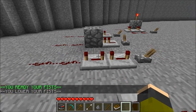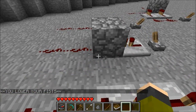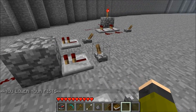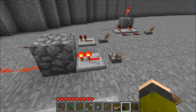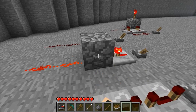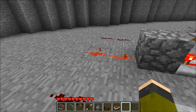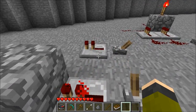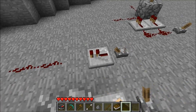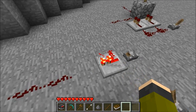A great function of repeaters is they can send a redstone signal through a block. The power goes on and the signal travels through the block and into the wire. Here's the same setup with no block — the signal is not transferred into the wire.